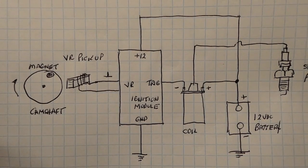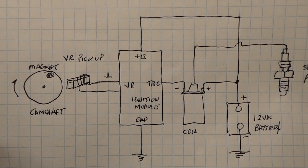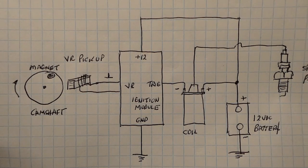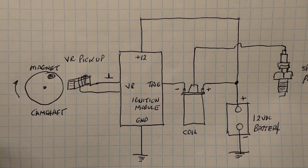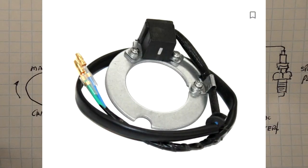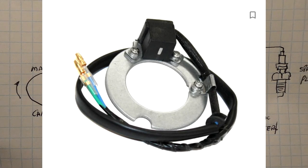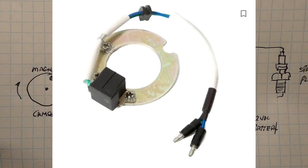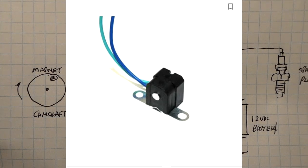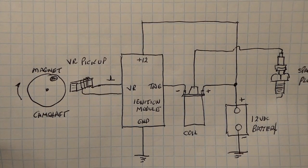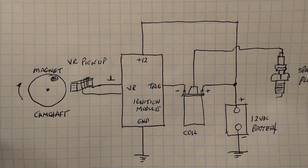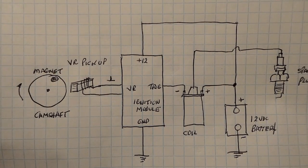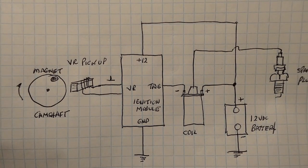Now the VR pickup only has two wires as opposed to a Hall Effect pickup which has three wires because it has to be powered. So check your service manual and look in your engine you can find the pickup. You'll find a pickup with two wires coming out of it and you'll have a connector. You can pull apart the connector and check that it only has two wires because in this video we're going to talk about VR pickups as opposed to Hall Effect pickups.